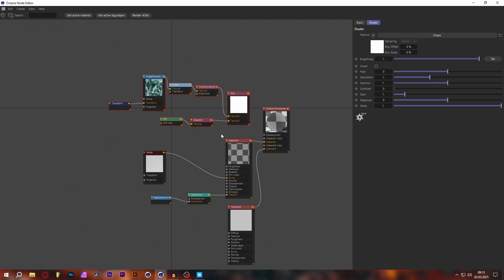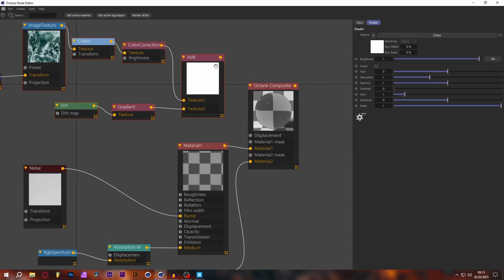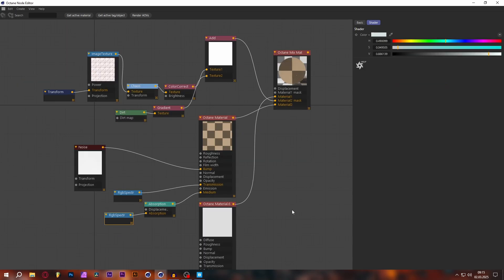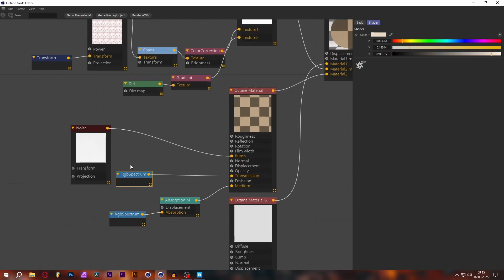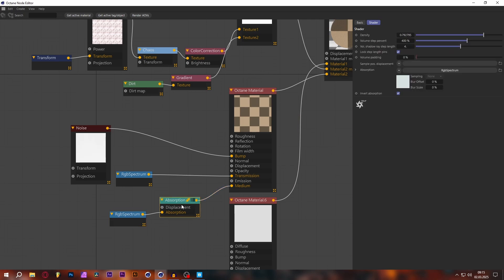That's pretty much all we need to do to create this water shader. Plug the Add node into the Material 2 mask. I added the RGB Spectrum to our transmission channel which sets the main color of the water — a very light yellow-orange which creates dirty brown water. In the RGB Spectrum going into the absorption medium, I added a very light blue color so the further down you go in the water, the more blue it looks. The absorption medium density is a very low value like 0.7 — don't just copy this exact value, play around with it in your render until your water looks dense enough.